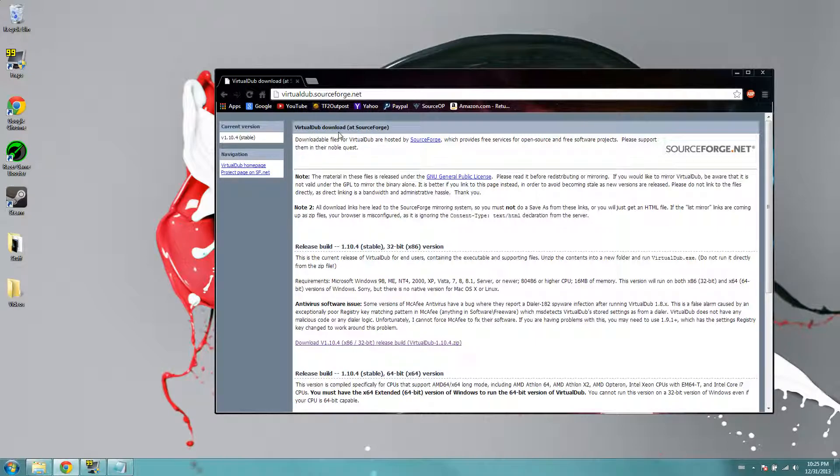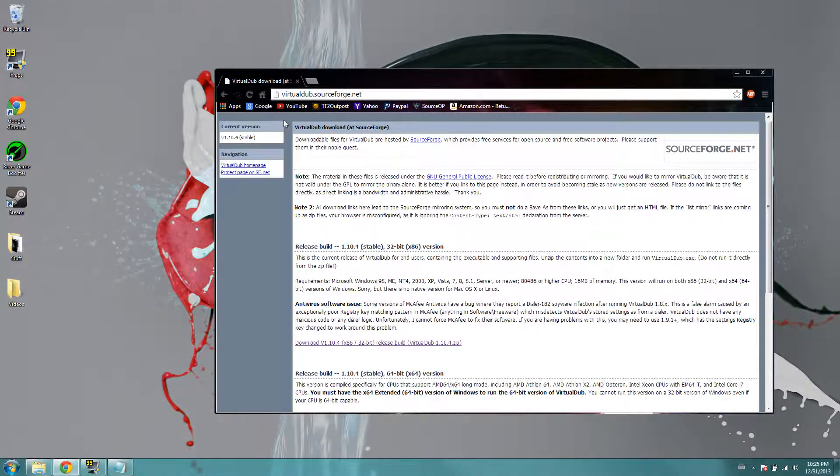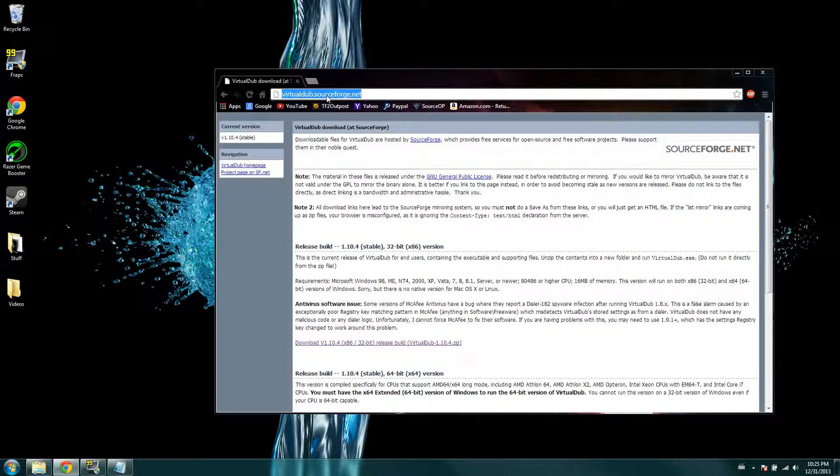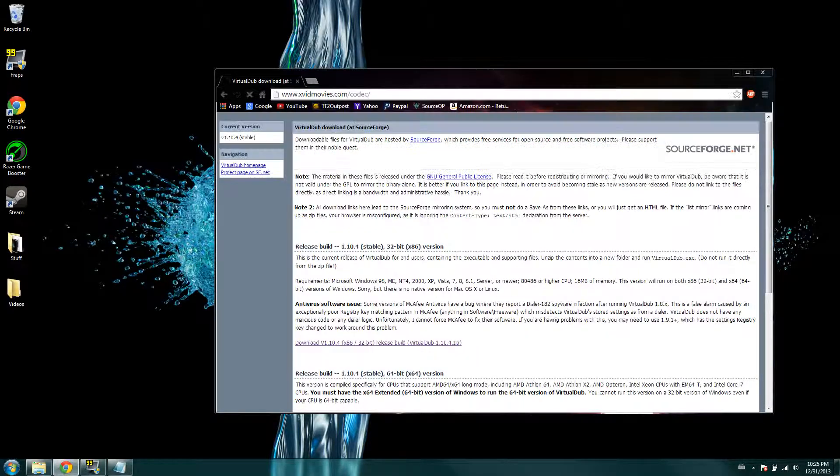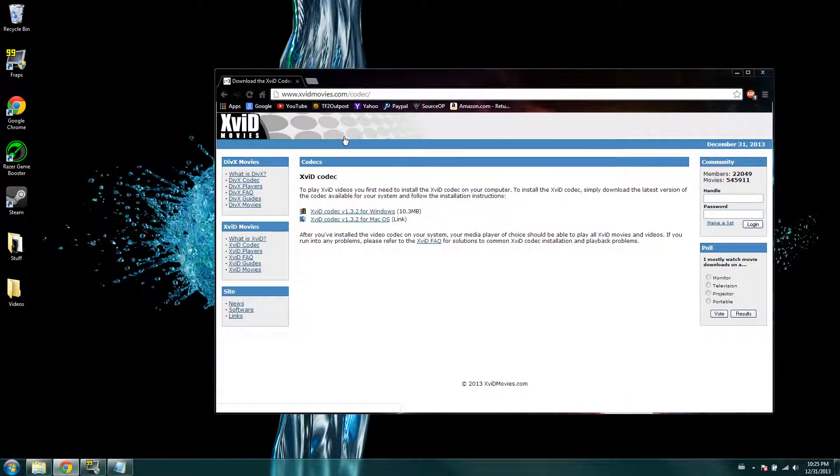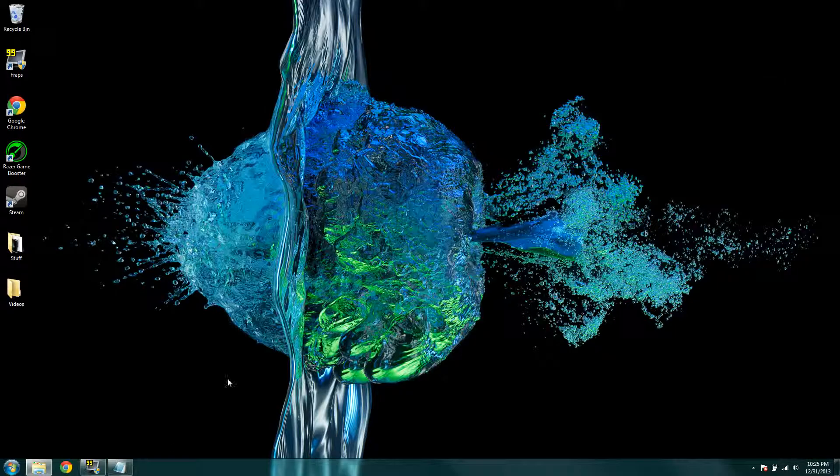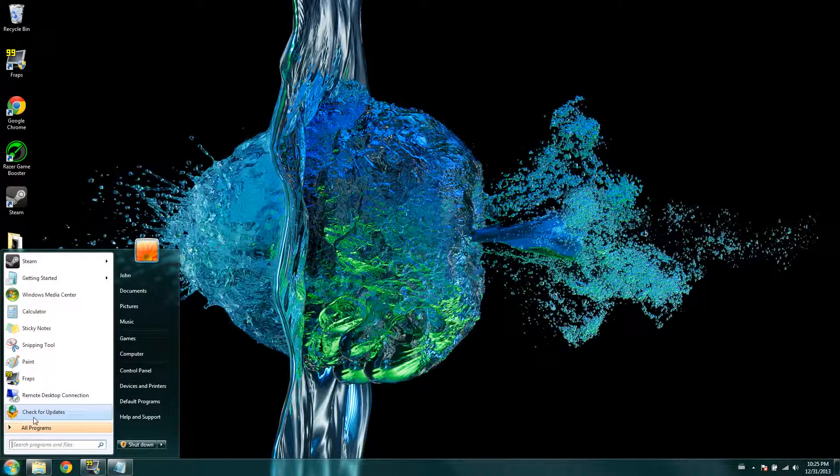You're going to install VirtualDub first, because if you install this other program first, then you won't see it until you restart the program. So install VirtualDub first, and then go to xvid, xvidmovies.com slash codec. And then you're going to download that,